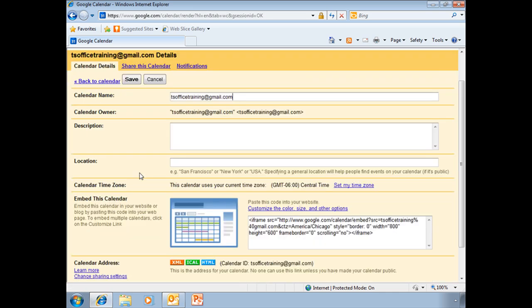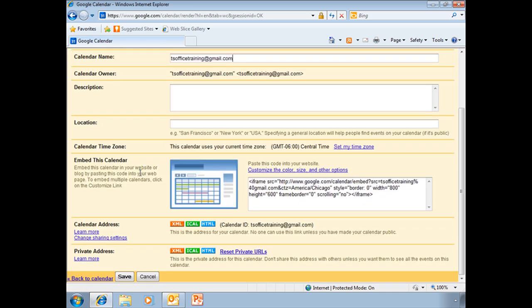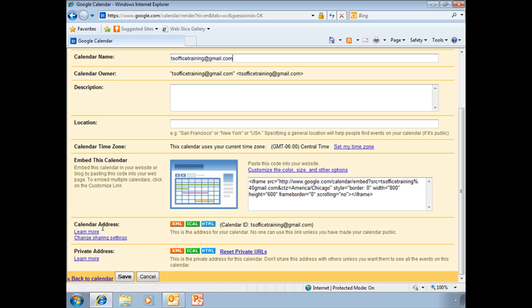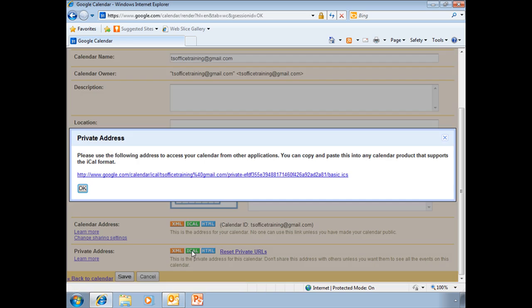I need to scroll down here to the private address. This is a private calendar. It is not a public calendar. If it was a public calendar, I would go here to the calendar address. But it is a private address. I will click on the iCal button, and see this little window pops up.